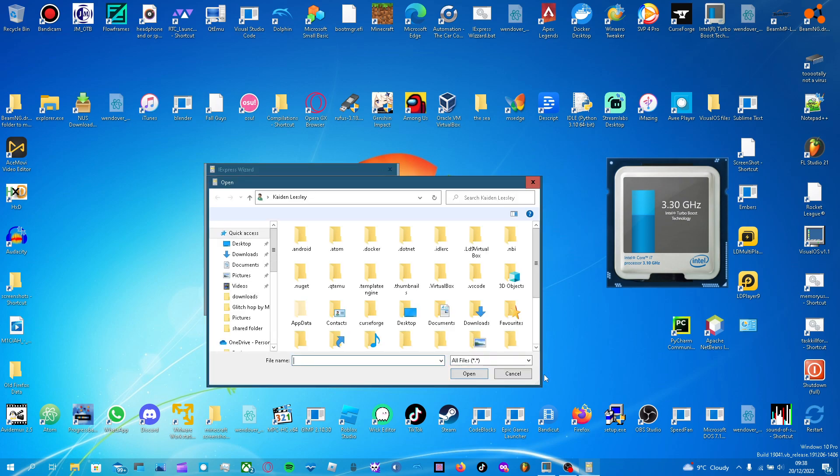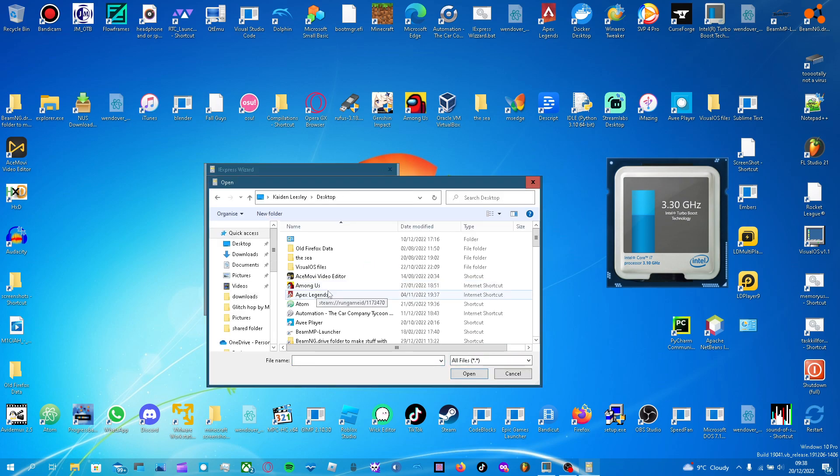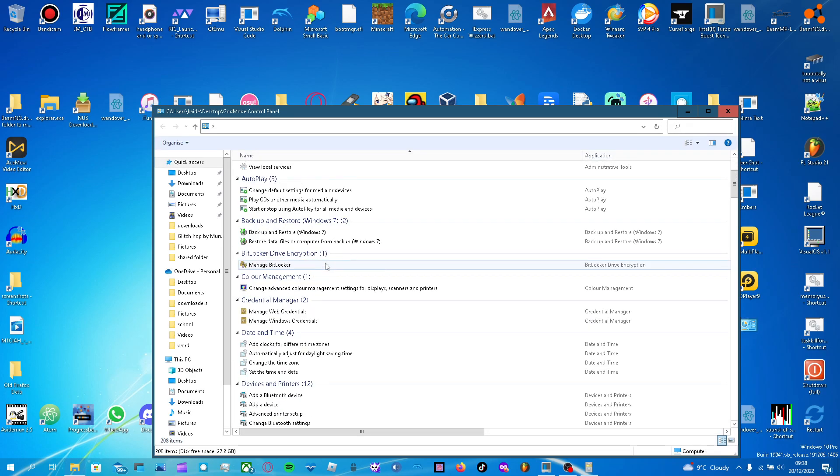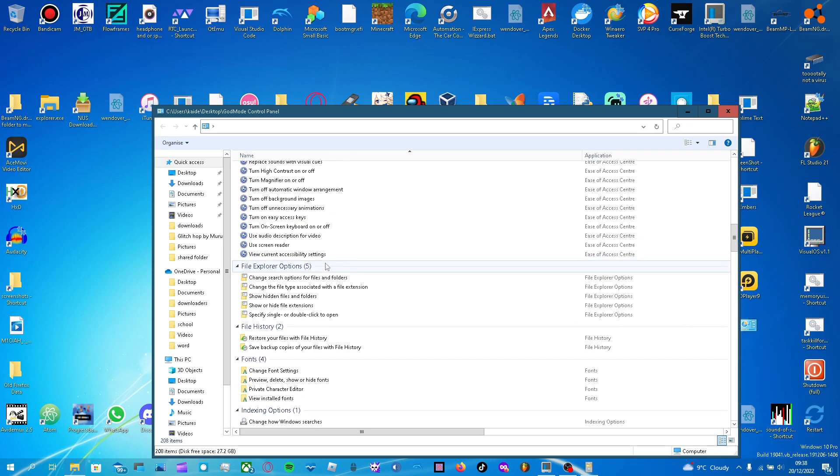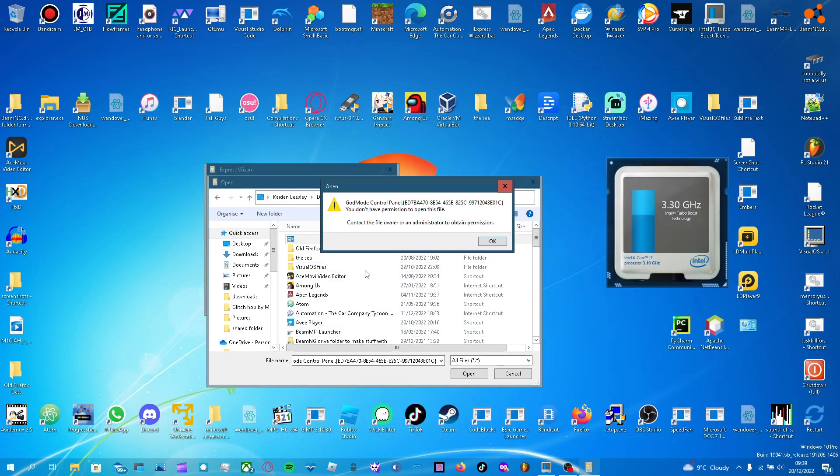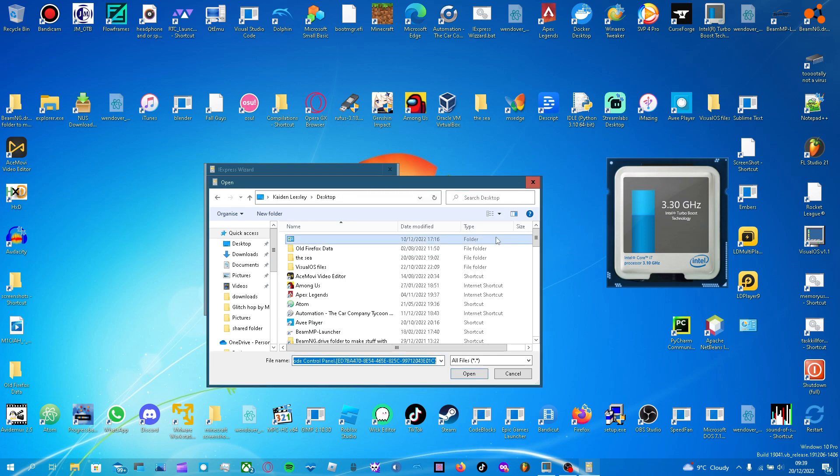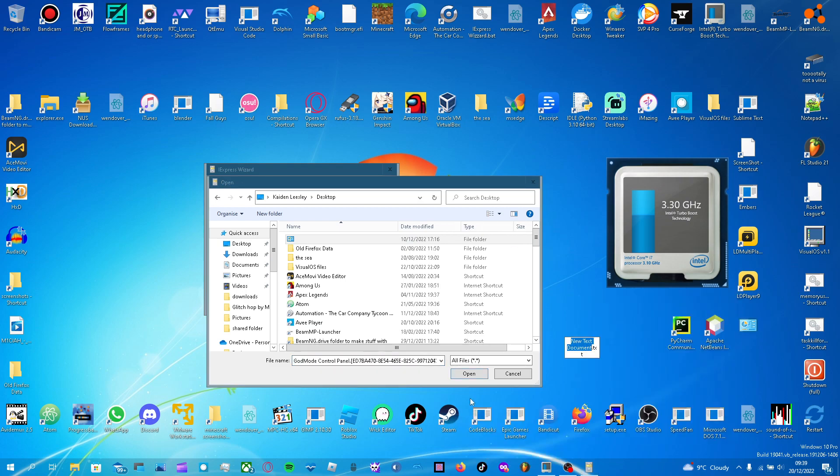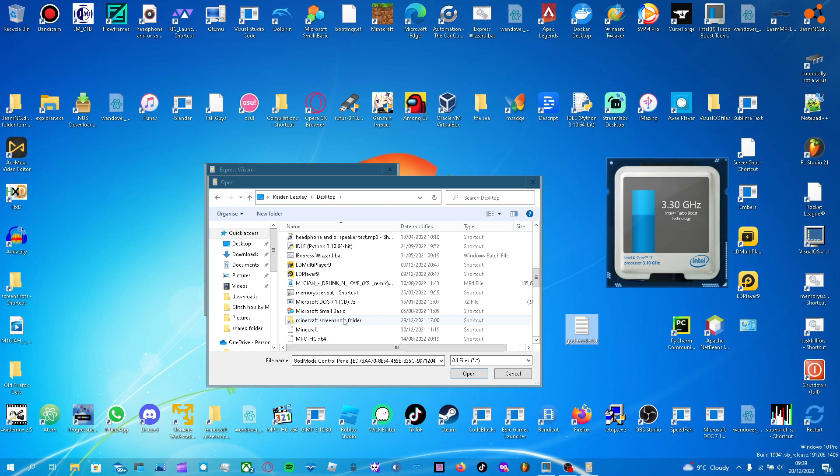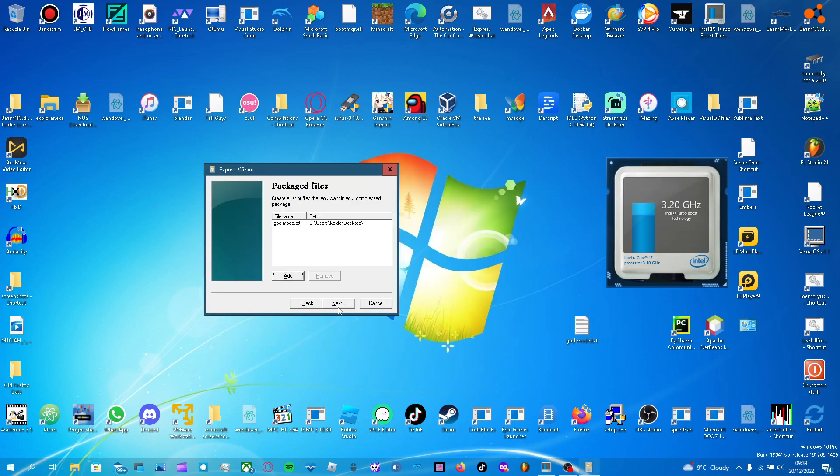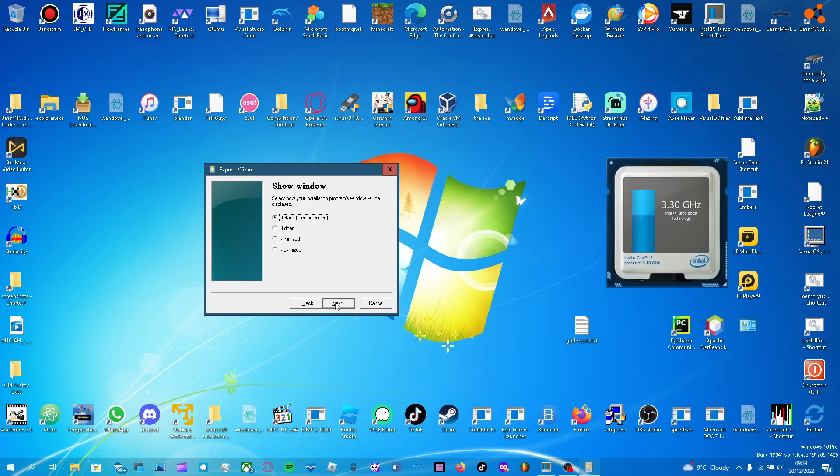I'm going to add desktop God mode. Oh, by the way, this is how you get it. It's not really God mode, it's just like control panel but in files. So yeah. Pretend this is God mode. There you go, God mode's in. Anyway, select the file that you want, or files, add them. Next. Next. I use default.